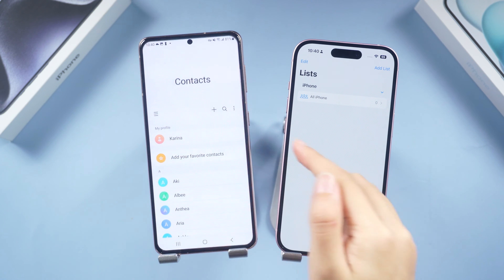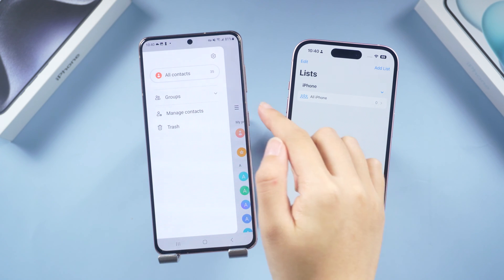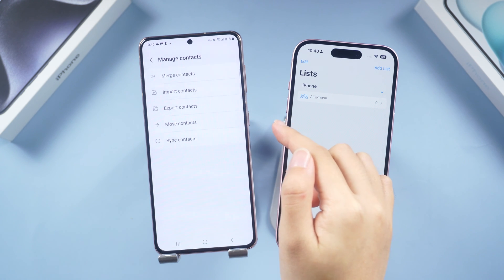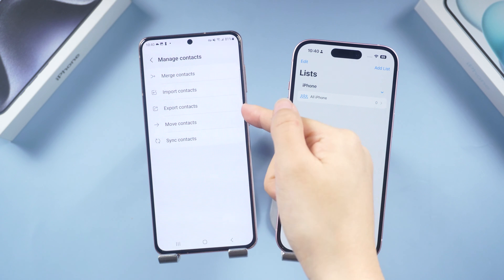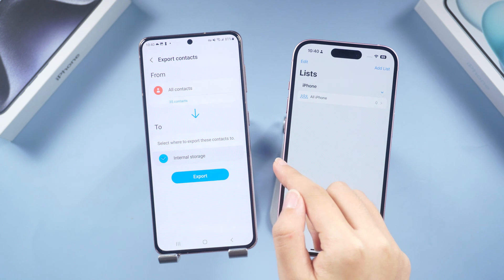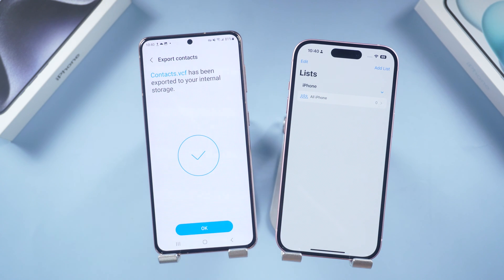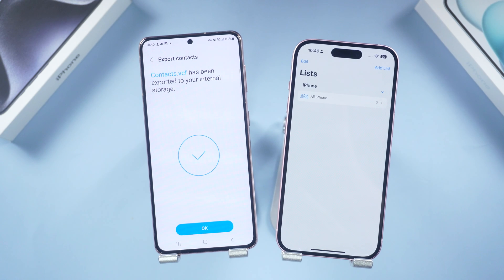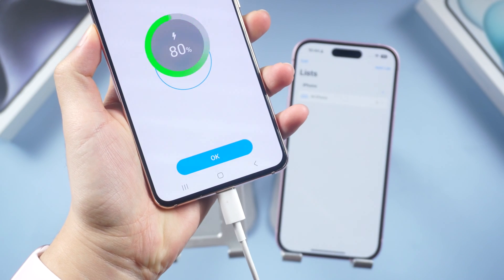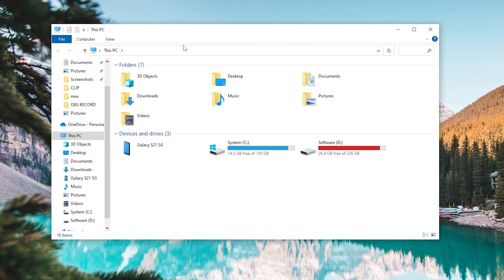Alternative: Transfer contacts with iCarePhone. First go to the Contacts app on your Android, tap the three bars button in the upper left corner, and choose Manage Contacts. You need to save your contacts as a file, so tap Export Contacts. Click on Internal Storage and your contacts will be saved there — tap Export. Your contacts will be saved as a VCard file.